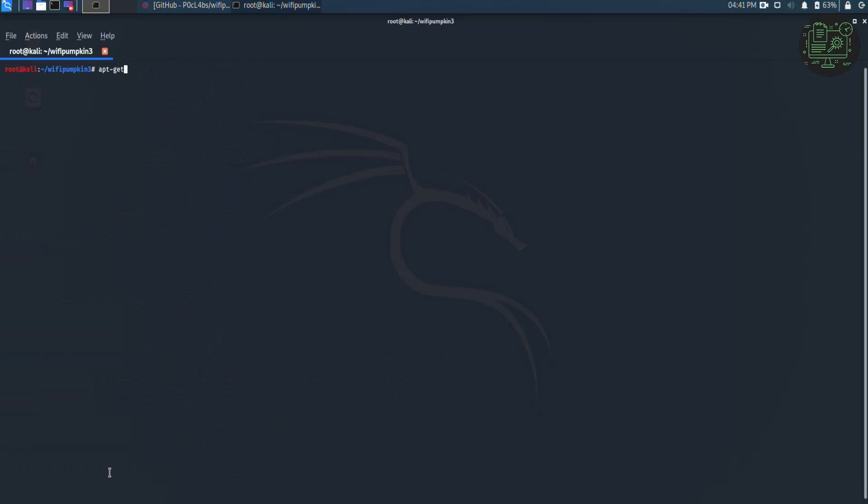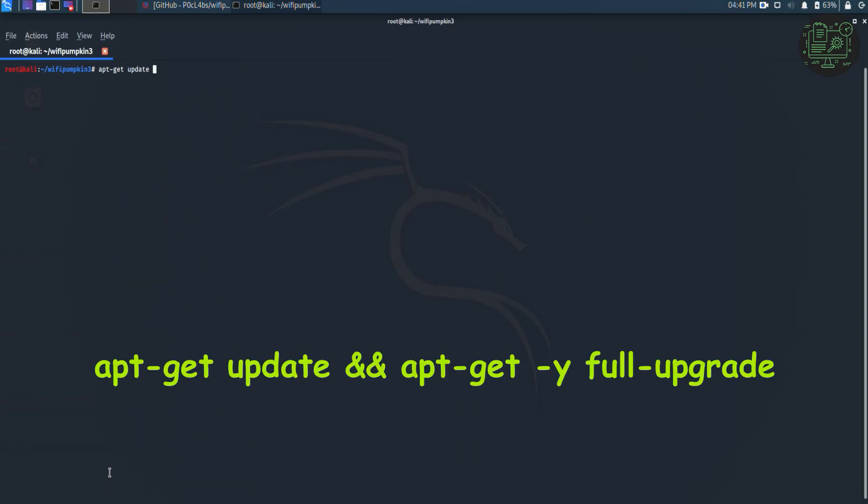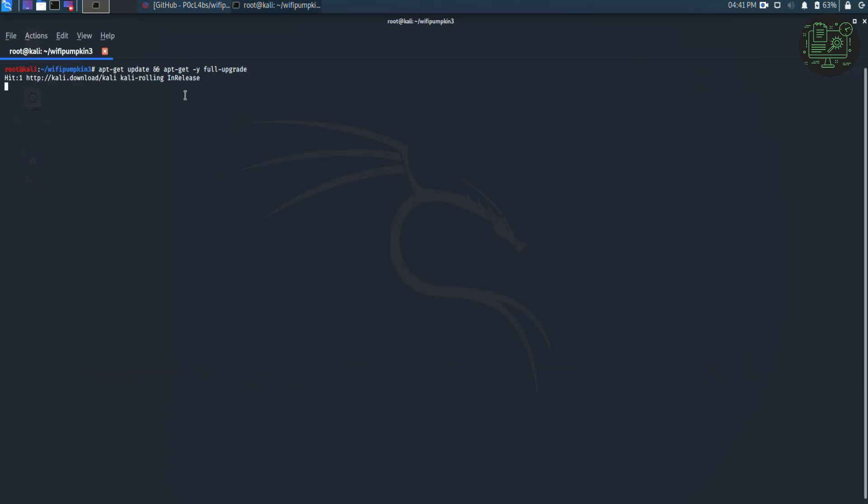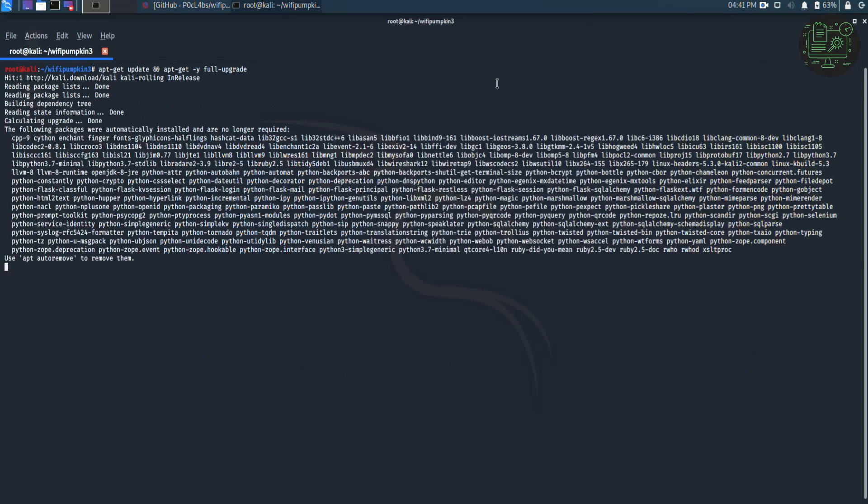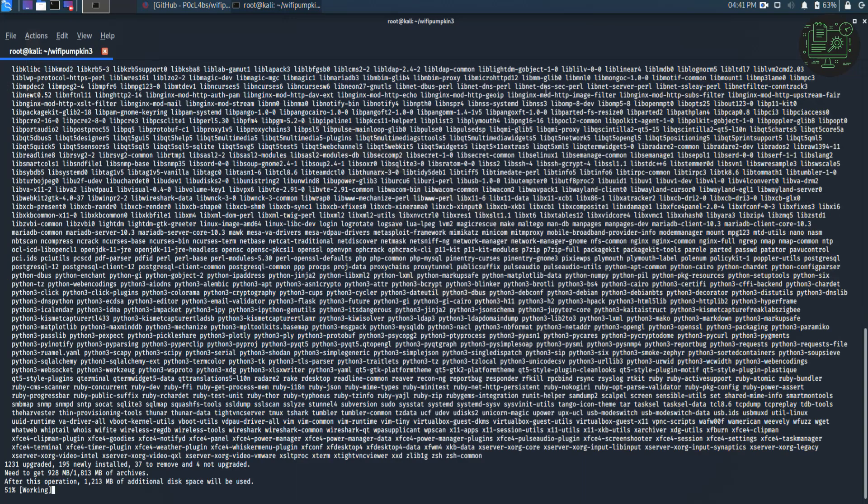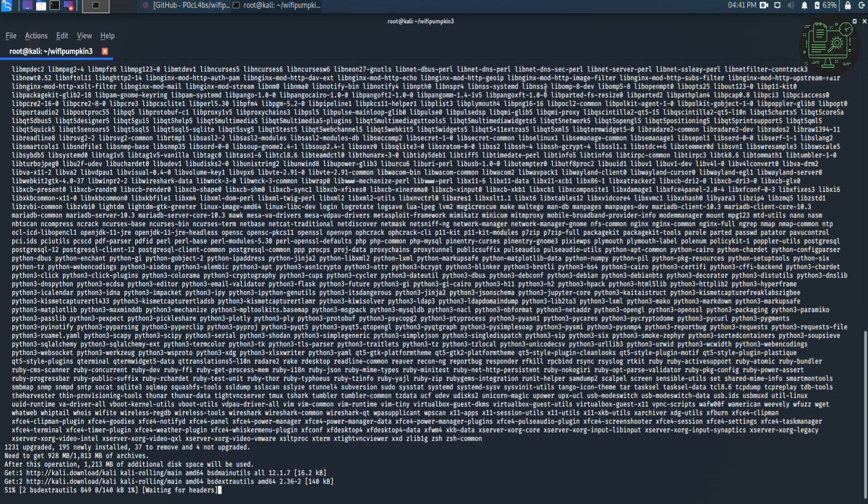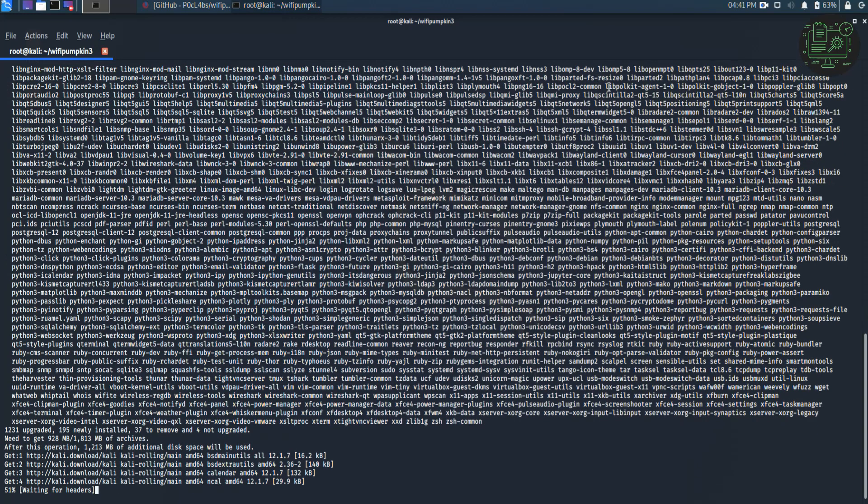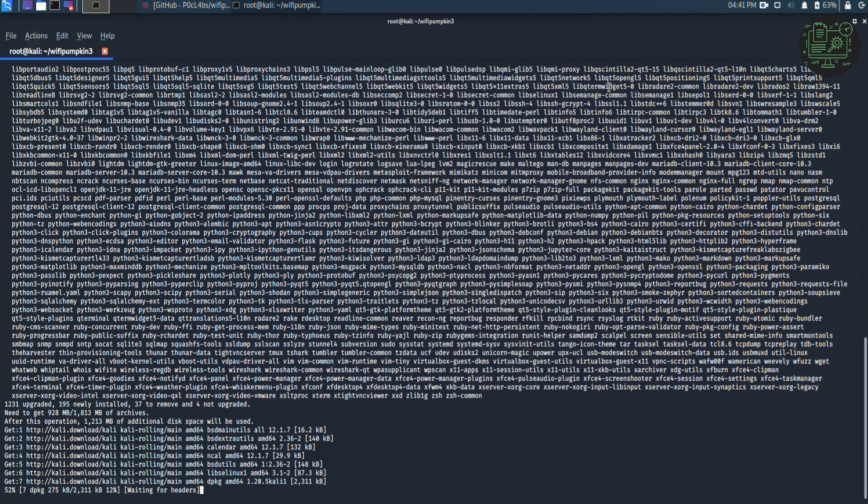Now the last step is to update and upgrade the system using the command given on the screen. It will take 30 to 45 minutes to complete this process.